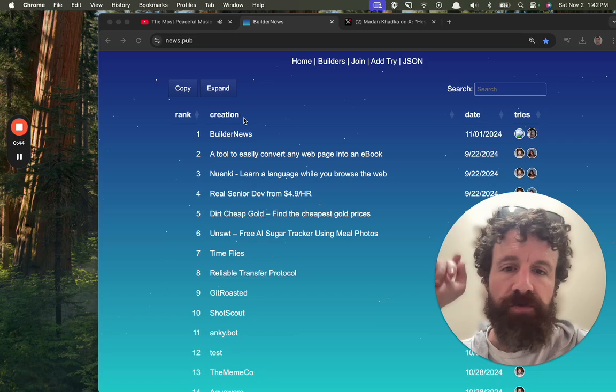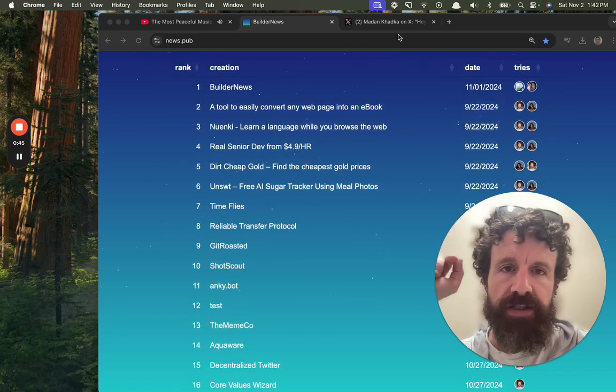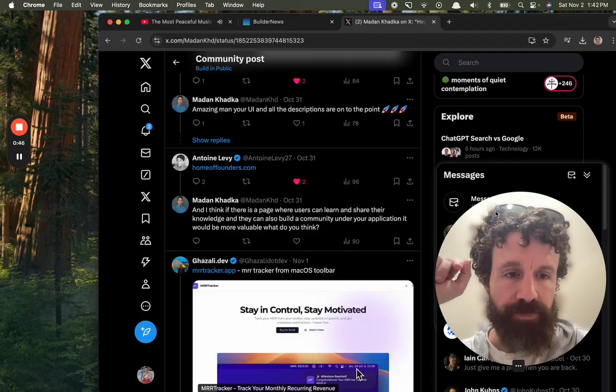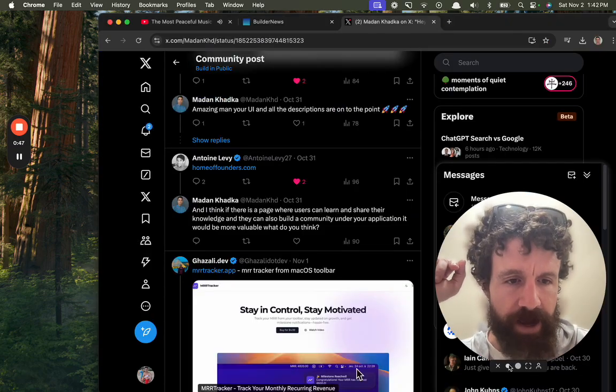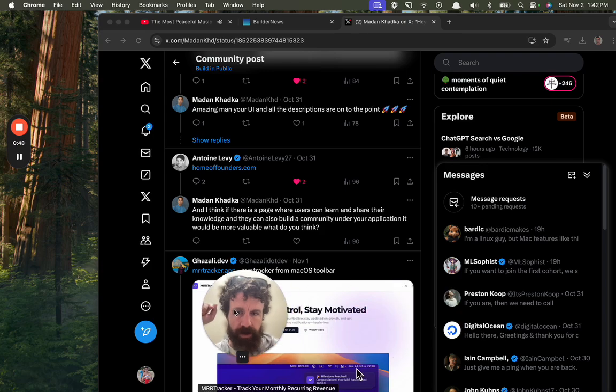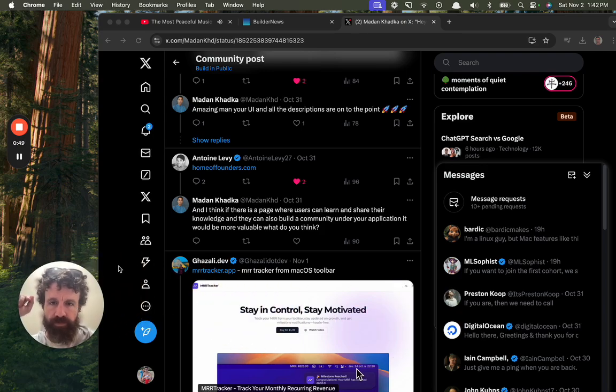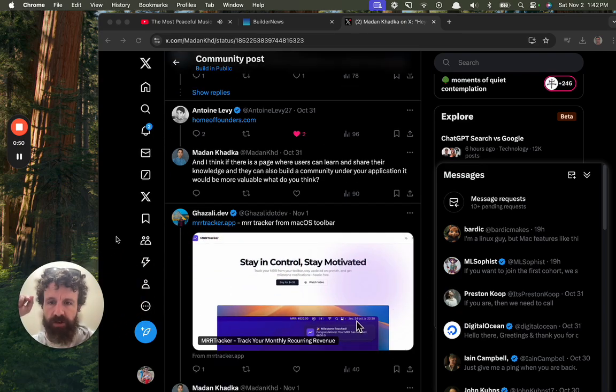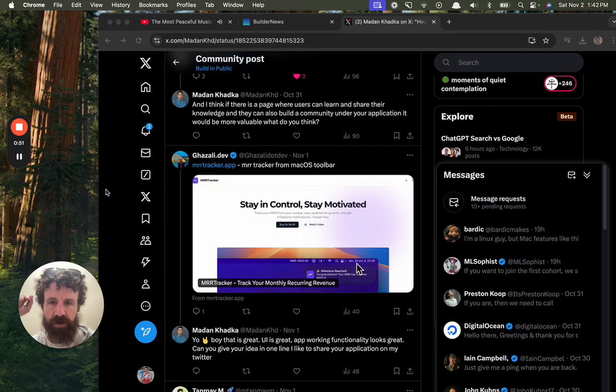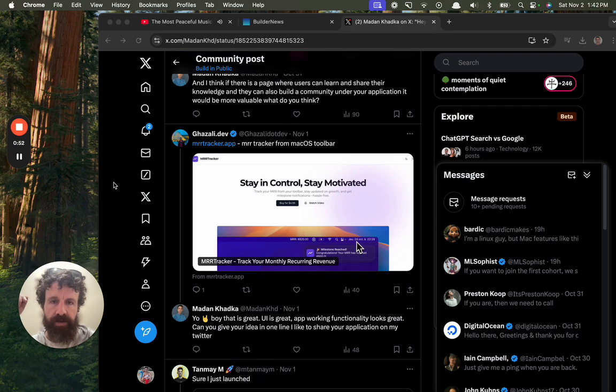Get yourself a loom, record yourself using these things. And right now we're taking a look at what people are building over on Twitter.